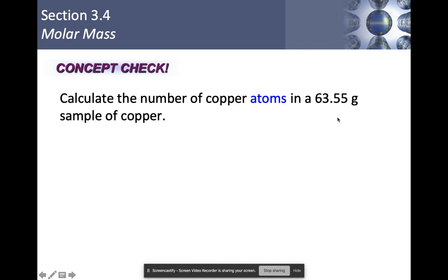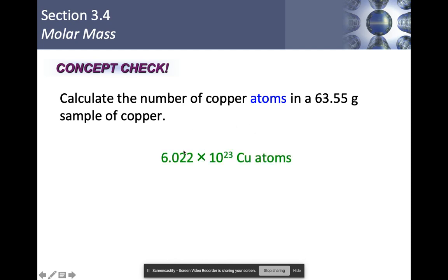Calculate the number of copper atoms in 63.55 grams of copper. Remember that the average atomic mass in grams equals one mole via Avogadro's number. So if you look up copper on the periodic table and its molar mass is 63.55 grams per mole, then you have exactly one mole of copper, meaning 6.022 × 10²³ atoms.